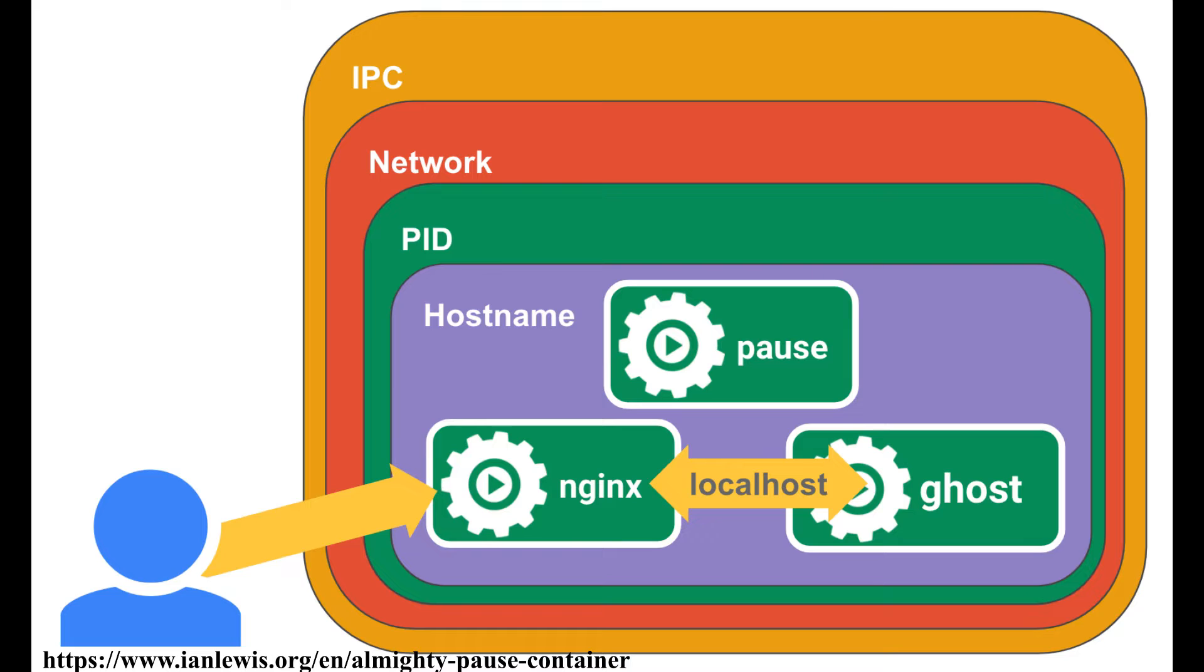If you create a container in Docker, they are separate processes running independent of each other. You can use --pid, --network, and --ipc to make the containers share the Linux namespace. Note, I am talking about Linux namespace and not Kubernetes namespace here.